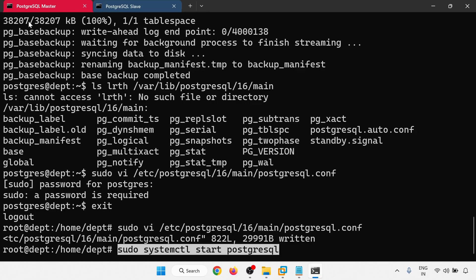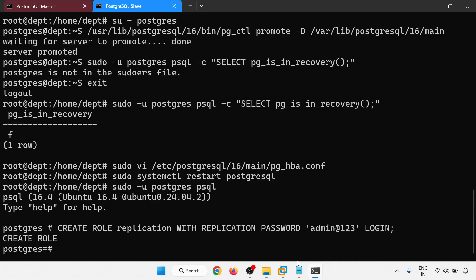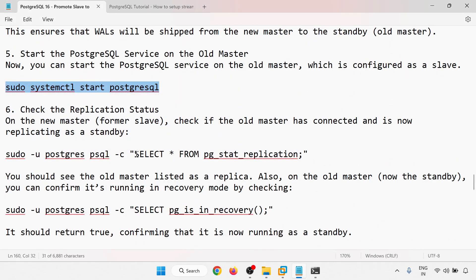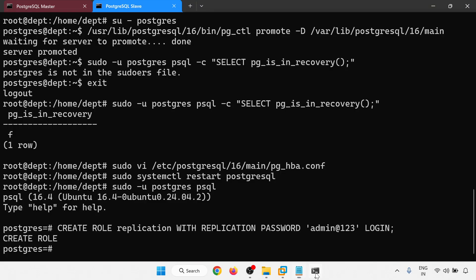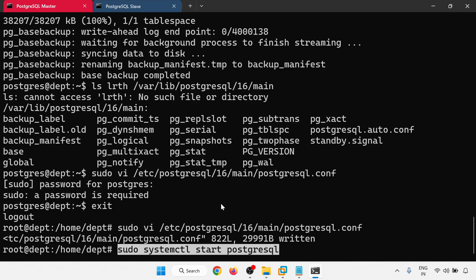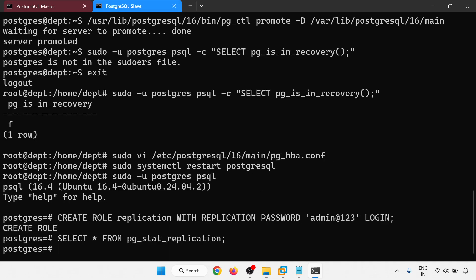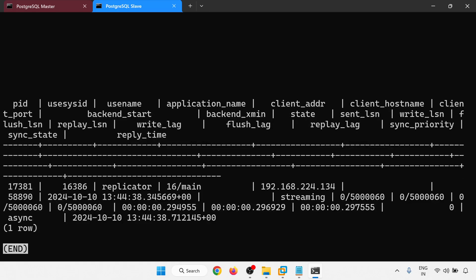Starting PostgreSQL on the new slave (old master). Checking status — it started. Running the streaming replication query again — you can see streaming replication is active in asynchronous mode.